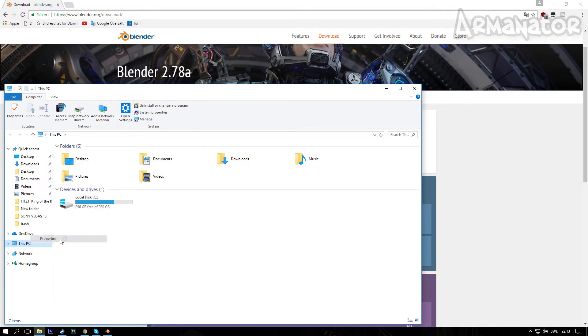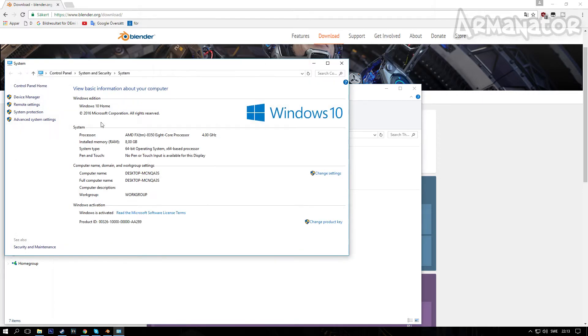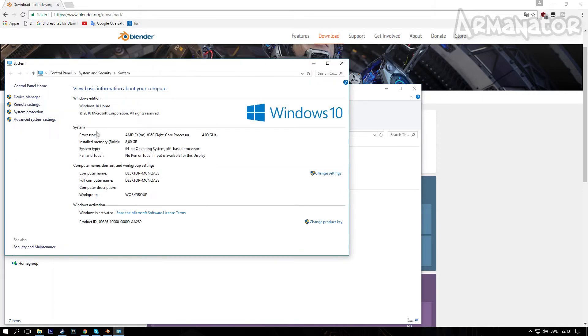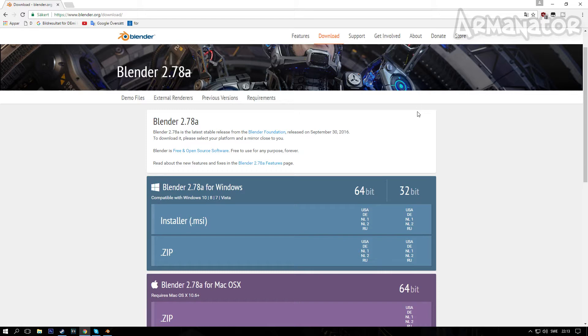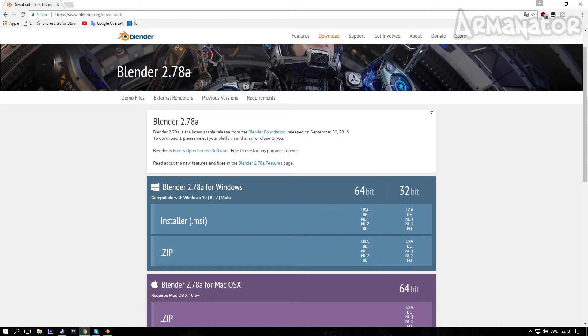Basically you want to check the system type. So I have this 64-bit operating system, so I know that I'm gonna select 64-bit, but if you have 32-bit, go ahead and select that one.